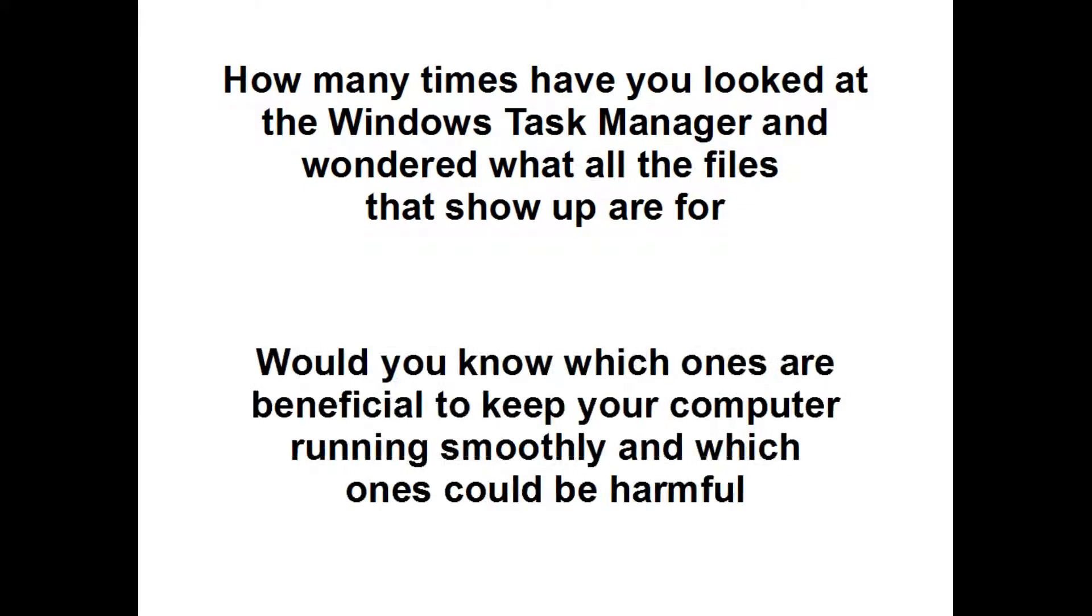Would you know which ones are beneficial to keep your computer running smoothly, and which ones could be harmful?